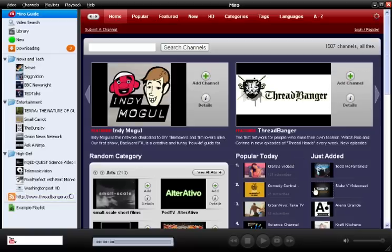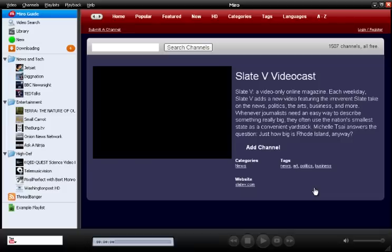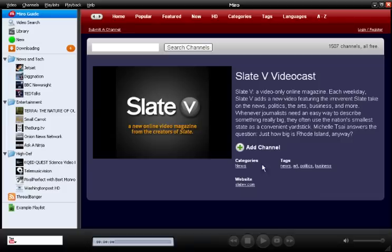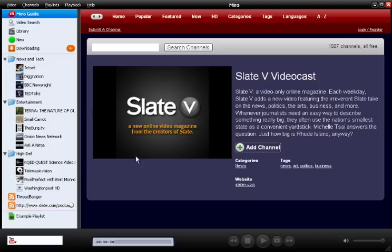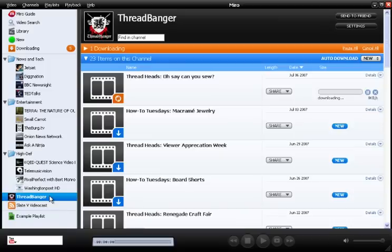If you want more details about a channel, just click its thumbnail, and then you can take a closer look. If it looks good, just click the add channel plus button, and it'll go into your sidebar. Now I can take a look at the channel just by clicking on it. Notice that the first video is downloading already. Miro will do that automatically with every new channel you get.